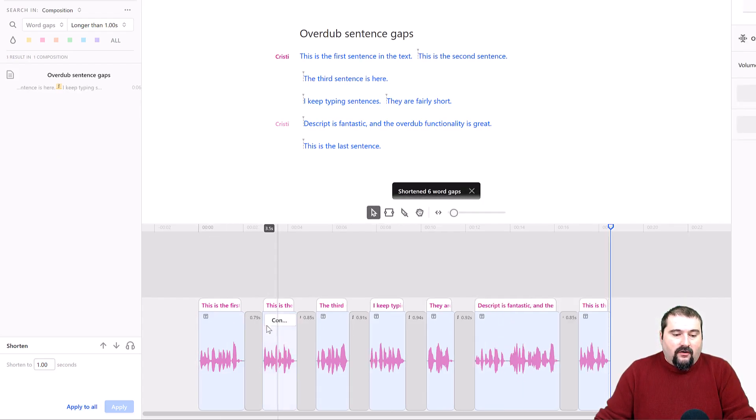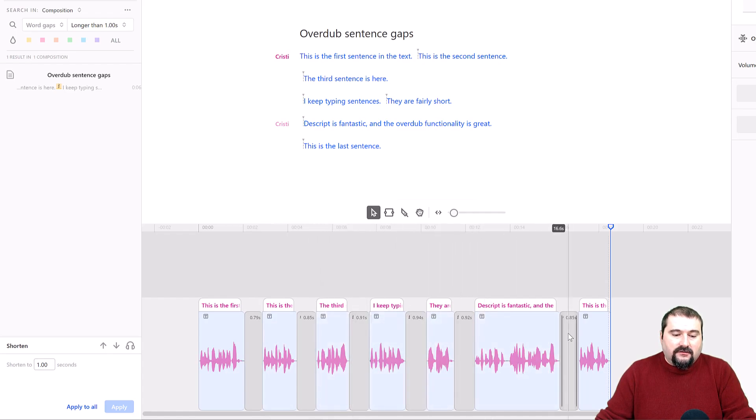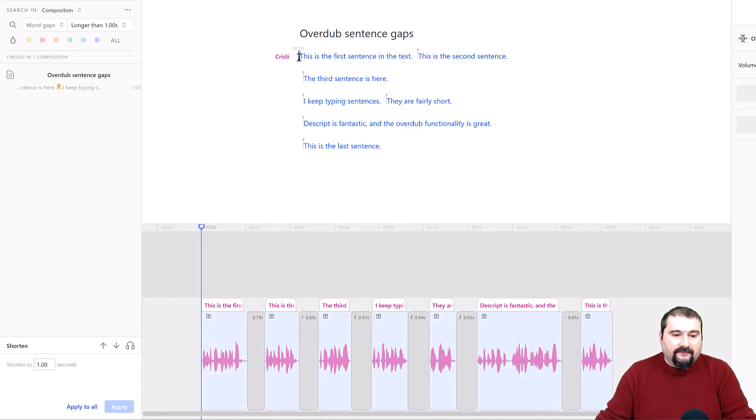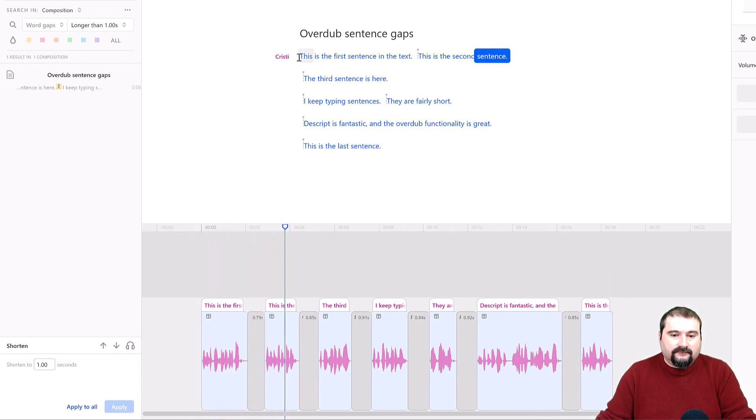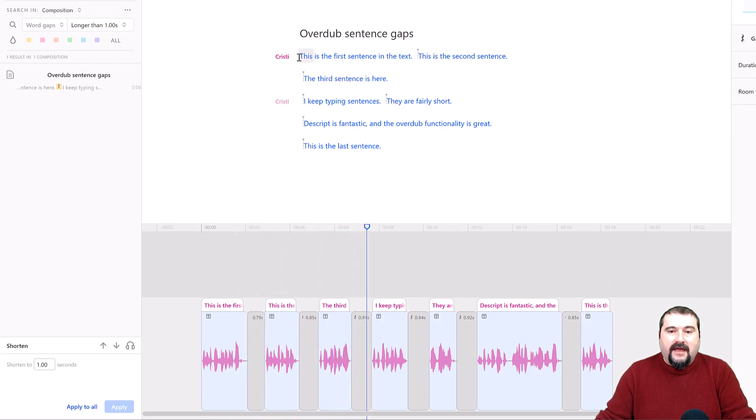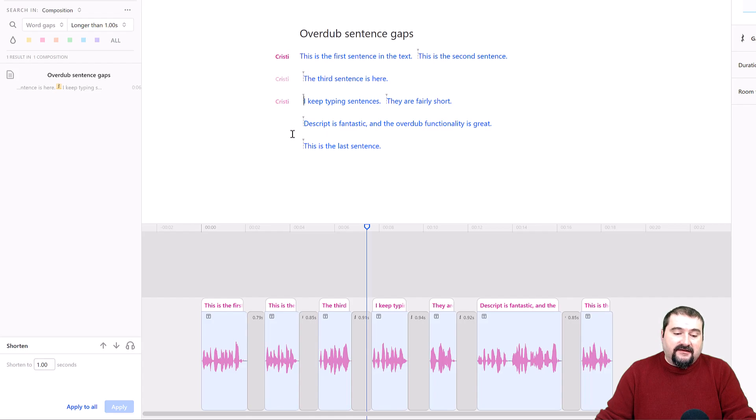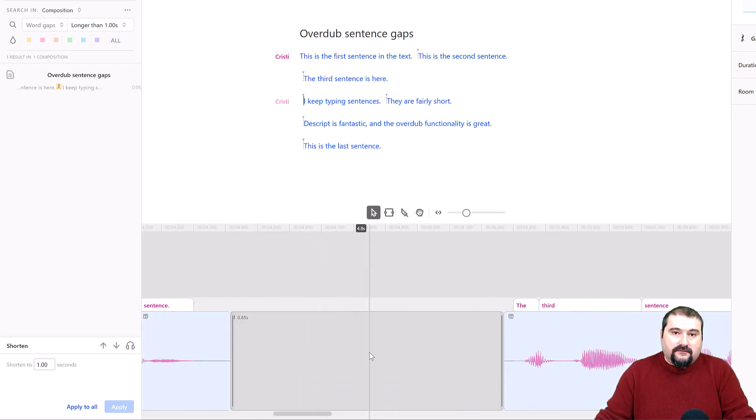Now, all of the gaps are one second long. So now if I play again, this is the first sentence in the text. This is the second sentence. The third sentence is here and so on. So now these gaps have exactly between my sentences. They're all one second.